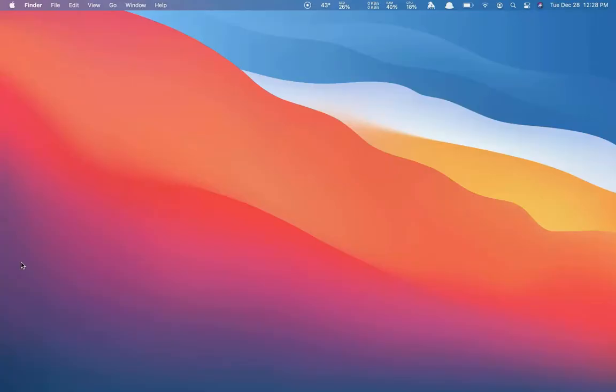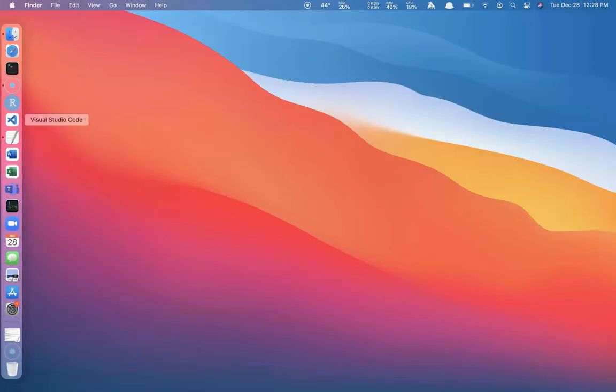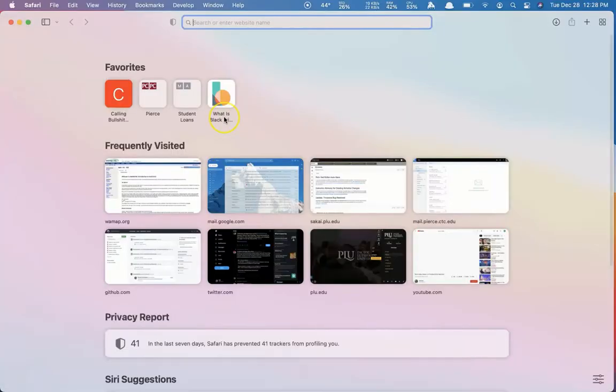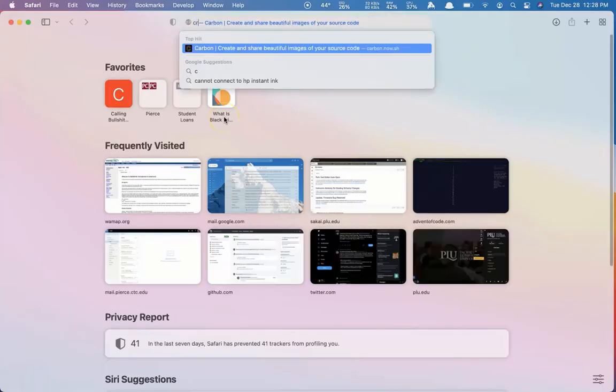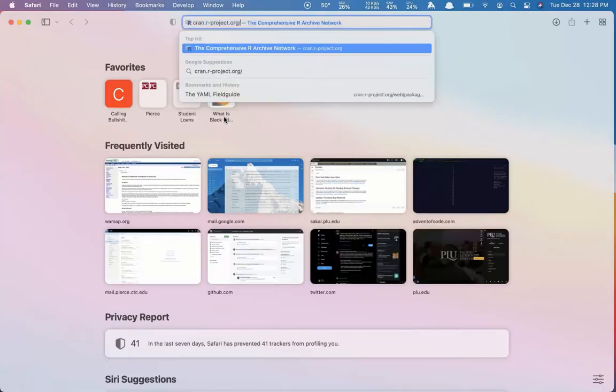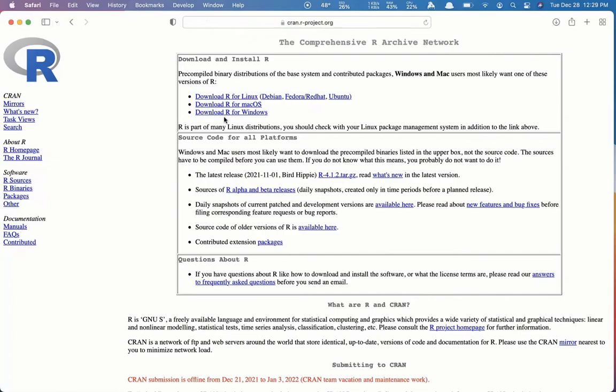Our first step is going to be to download R. So I'm going to use Safari, though you can use any modern web browser. And we're going to navigate to cran.r-project.org. Download R for Mac OS.